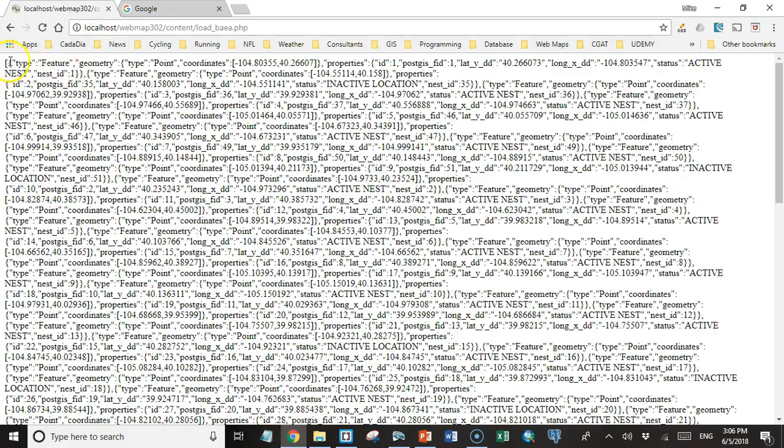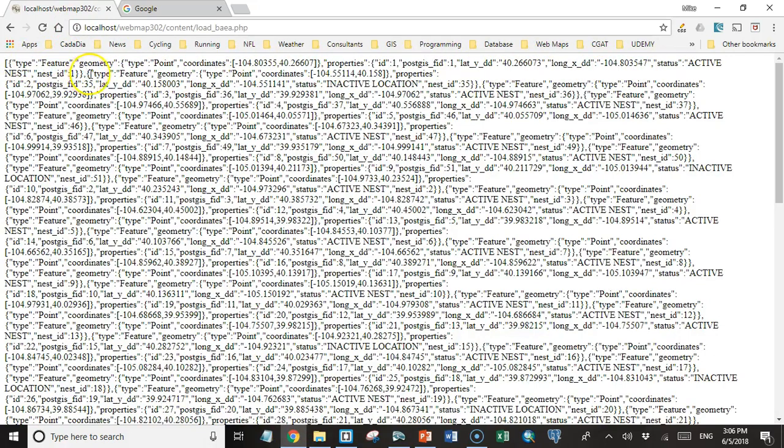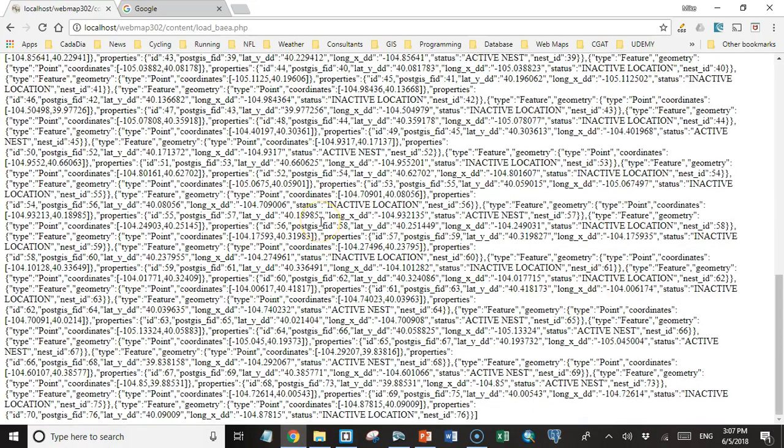Yeah, so we have a square bracket to start, then we have our feature, and at the end of our feature, we have a comma to start the next element in the array, which is also a type feature. So that's working.